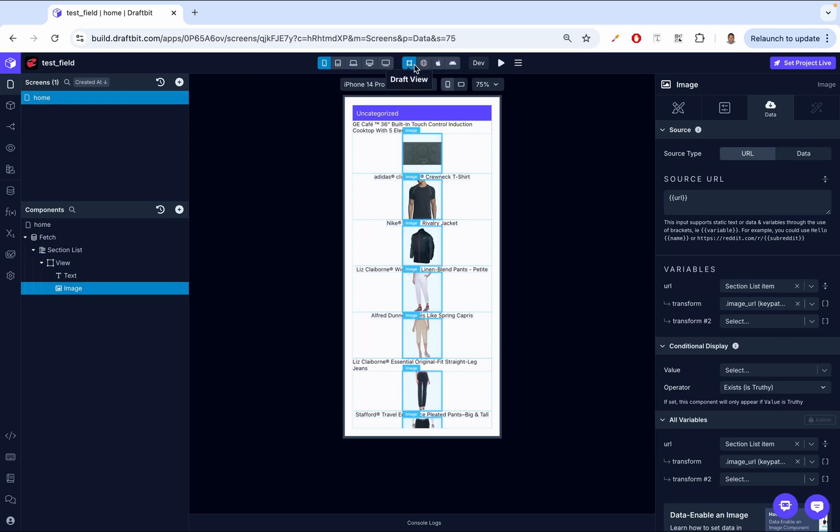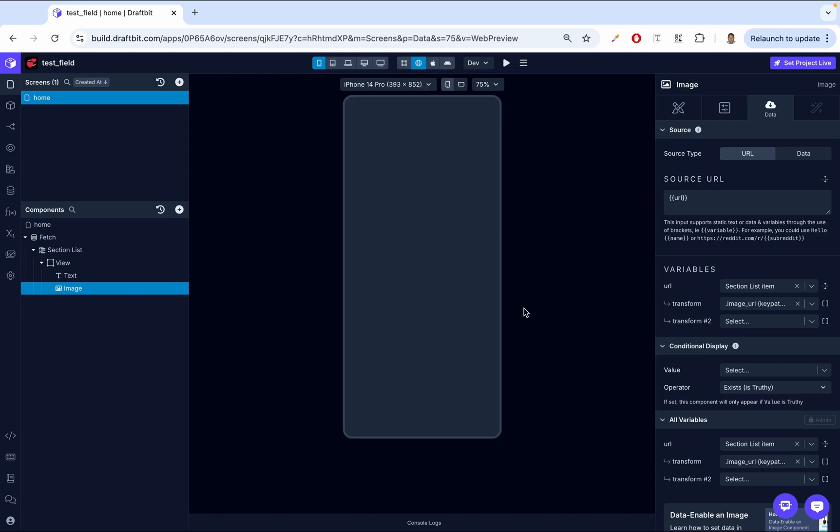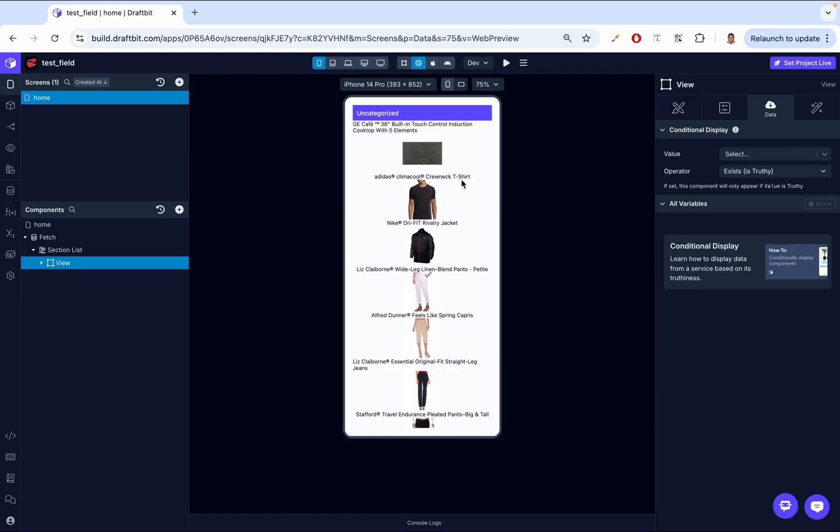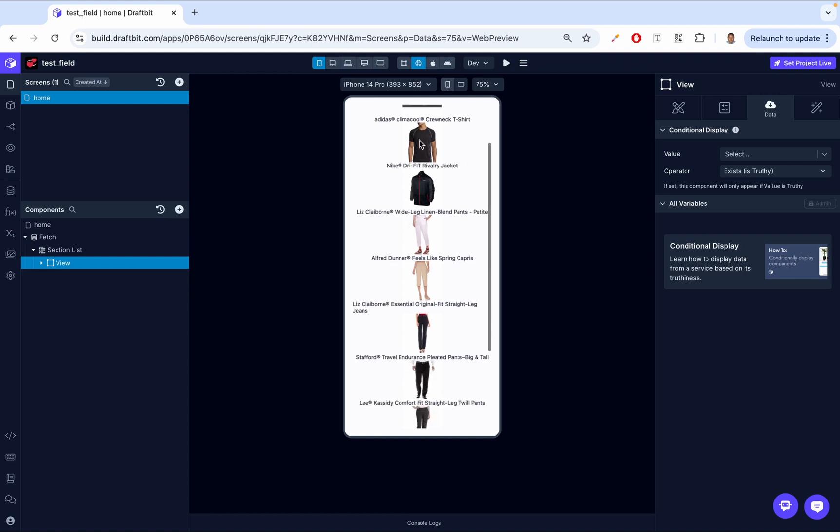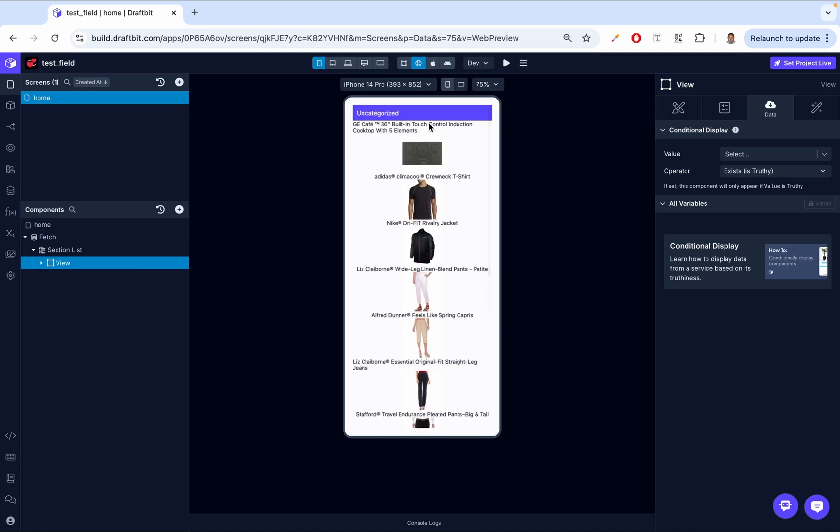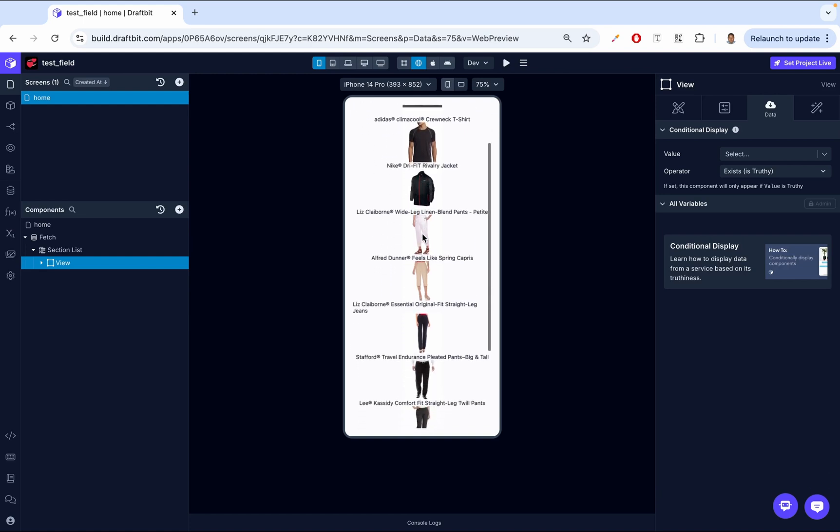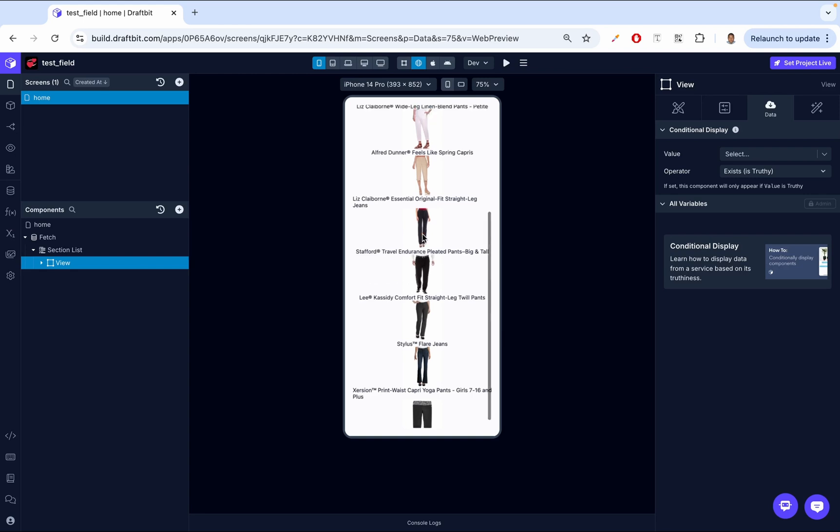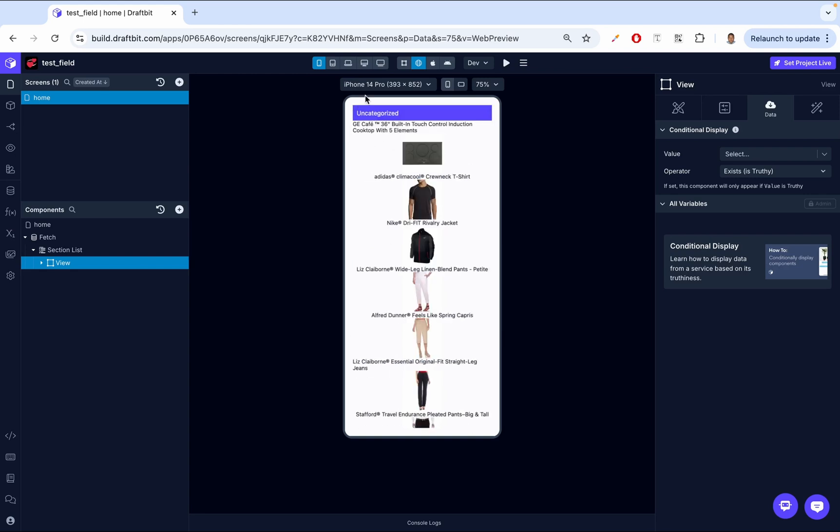Then let's go away from draft view and then go to web preview so that we can see what it looks like. This is what our data looks like. We have the name, the image, name, image. And as you can see, it's a list. But then we haven't done the thing that we wanted to do. We haven't categorized the data. That's why here it's saying uncategorized.